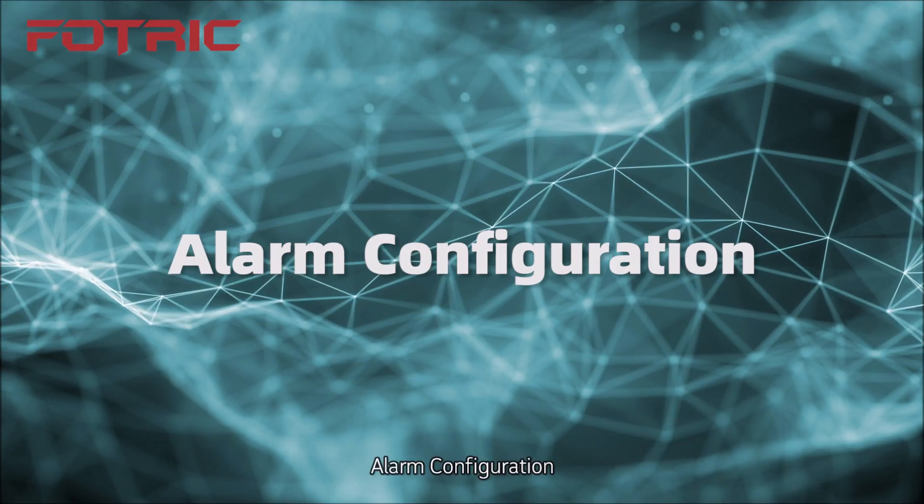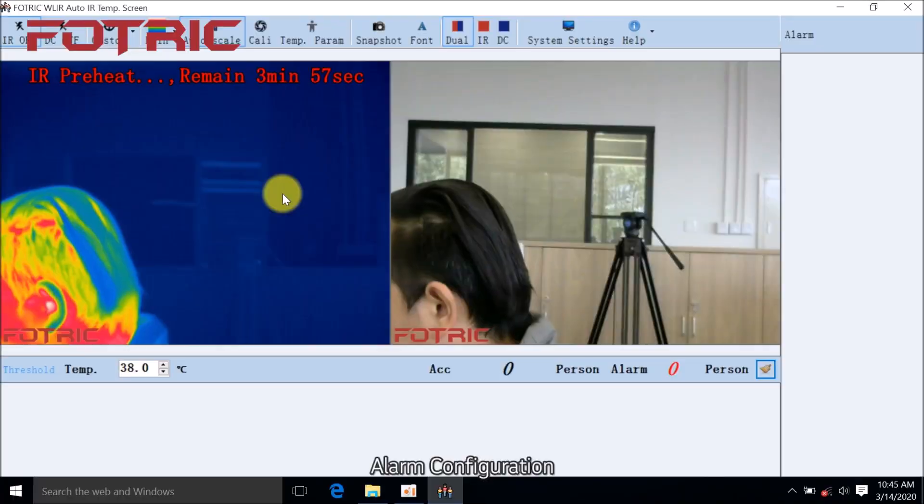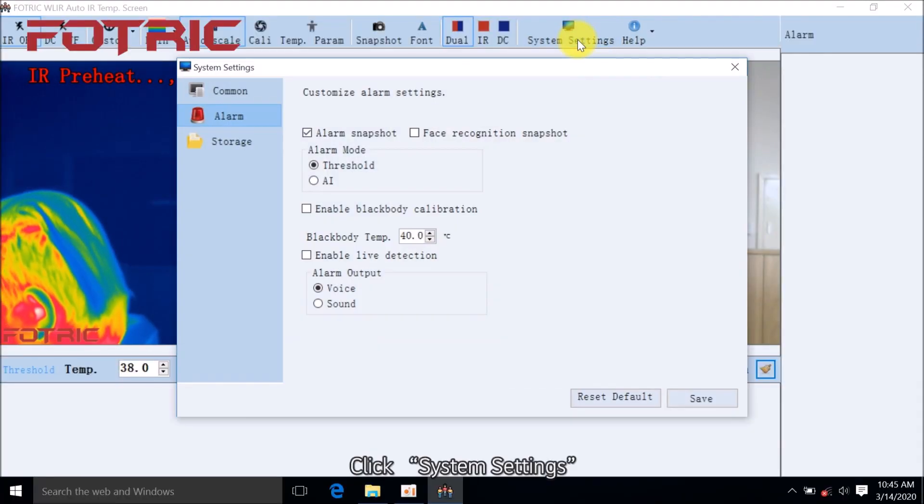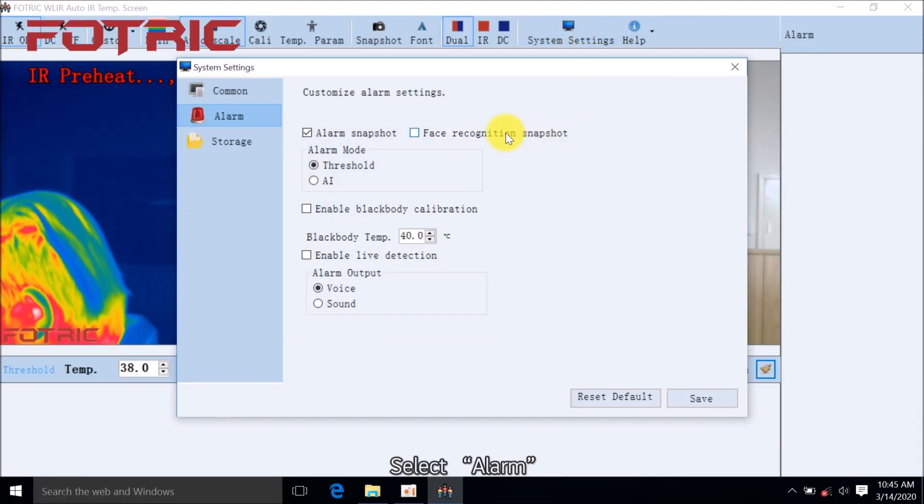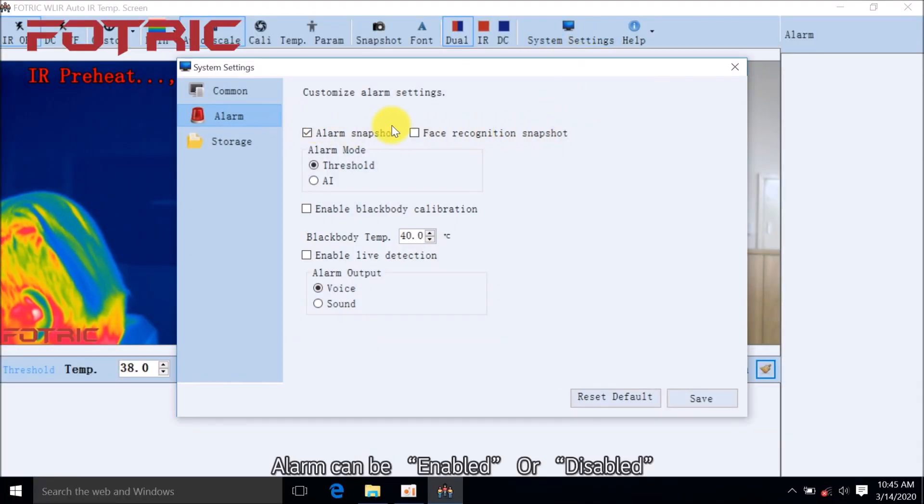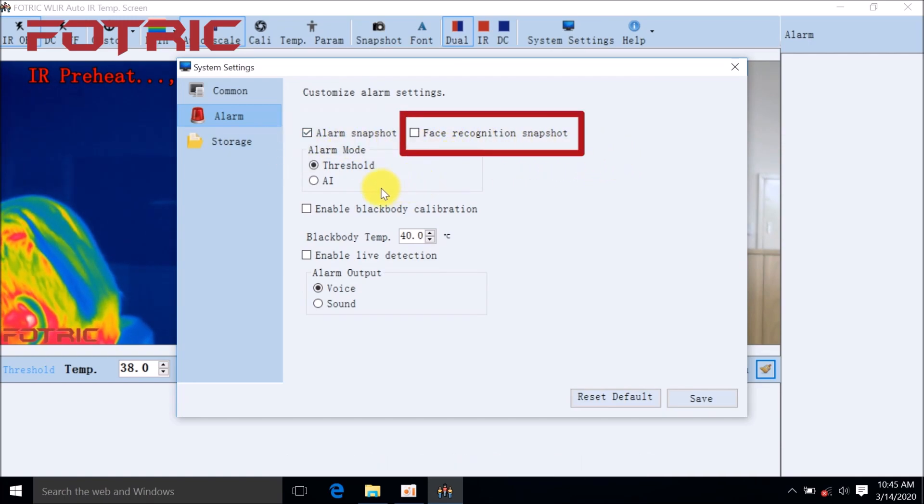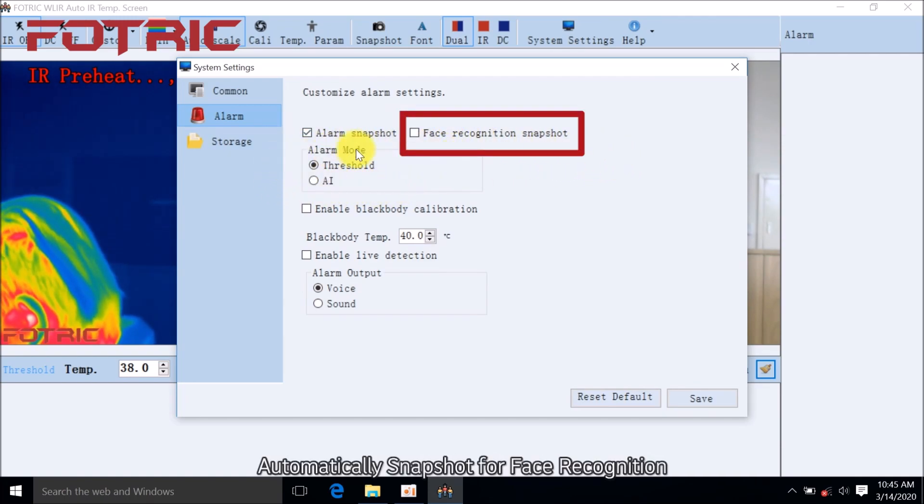Alarm Configuration: Click System Settings, select Alarm. Alarm can be enabled or disabled. Automatic Snapshot if alarm is triggered. Automatically Snapshot for face recognition.